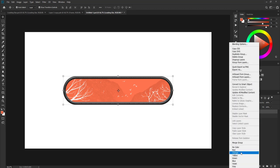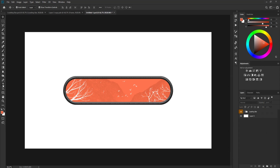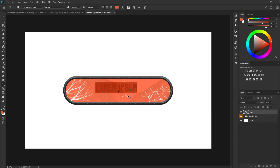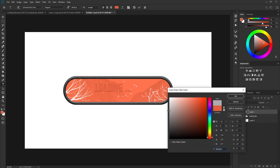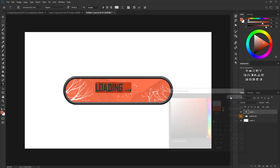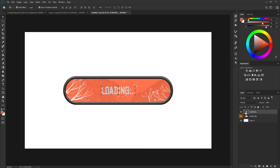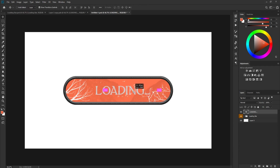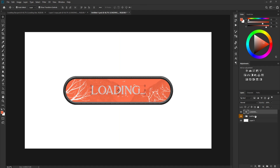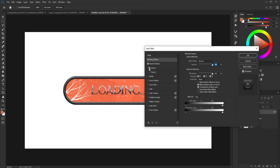Now go to the Text tool and type 'Loading...' — change the color to something like gray or white. Change the font as desired and center the text on the canvas.